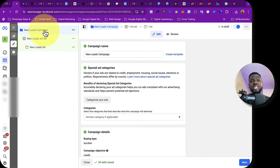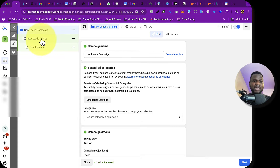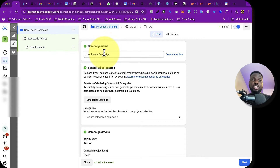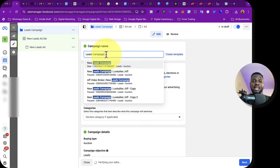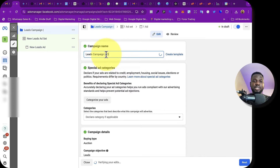Facebook ads are categorized into three stages: the campaign, the ad set, and the ad. You want to name each of these so you know what campaign to search for whenever you want to edit or optimize. I'll call this 'Lead Campaign' and put today's date — 23rd of May 2024.